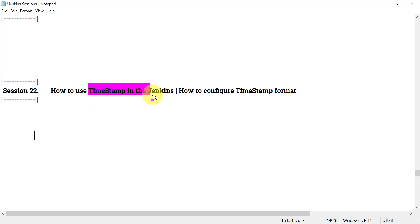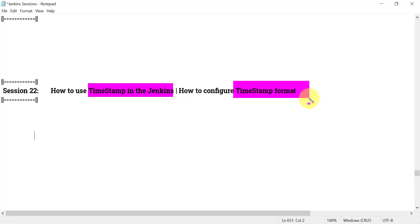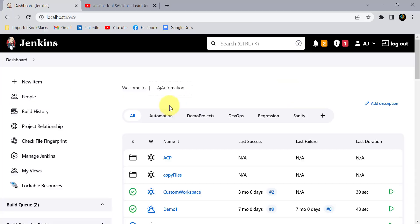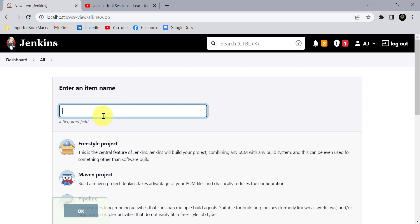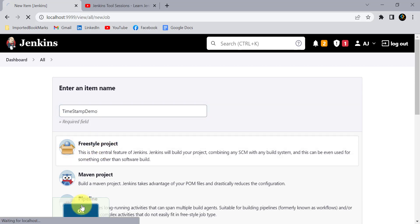As part of this session, we are going to see a small but important concept: how you can use the timestamp in Jenkins and how you can configure different timestamp formats. Let's create a project for this. I will click on New Item and give it the name 'timestamp demo'. I will create a freestyle project and click OK.